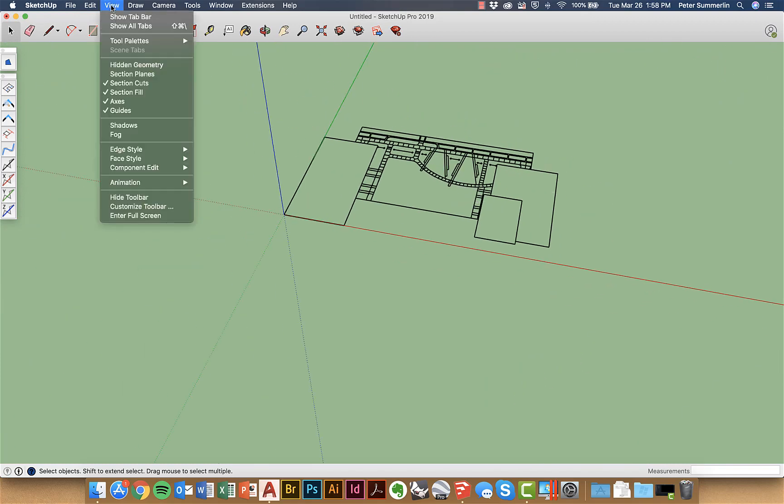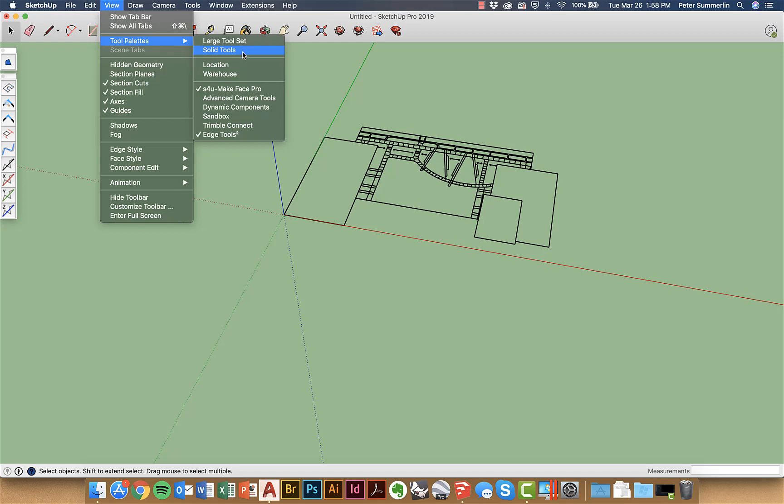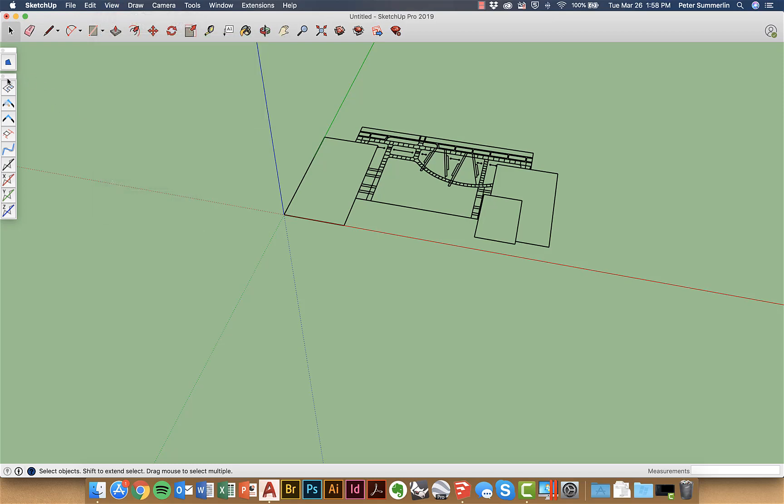If I go to view palette and edge tools it brings up this palette right here.